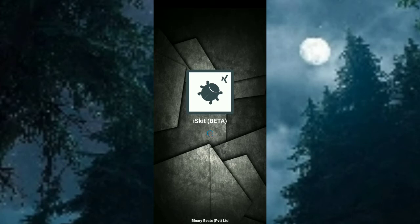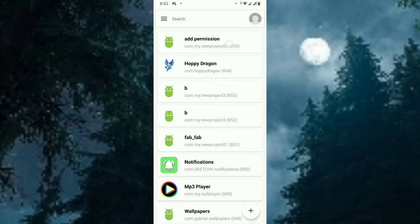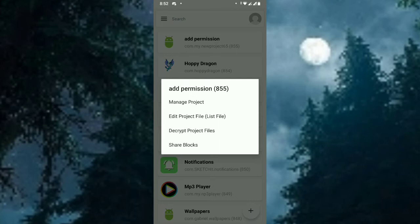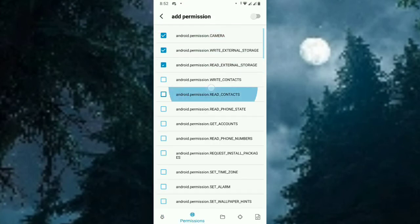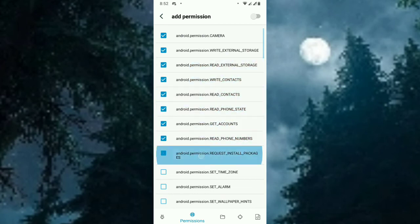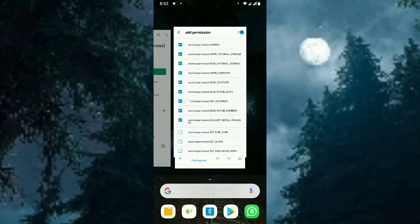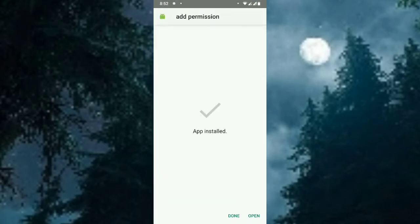In this case my project name is 'add permissions'. Select the 'add permission' project in IceKit. This is the permission manager — go to permission adding and select all the permissions you want. Now the service has started, so go to Sketchua and run the project.